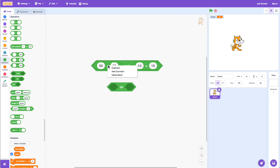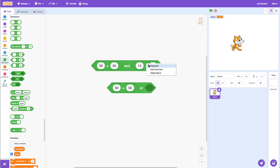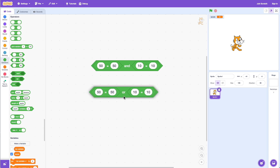Now let's look at the OR operator. Let's duplicate the blocks. With the OR operator, only one of the conditions has to be true. So 50 equals 50 is true, and 10 equals 10 is true — both are true — so clicking on this says true. Now if I change one to 15, the 10 equals 15 condition is false, but 50 equals 50 is still true, so clicking on OR still says true, because one condition is true.